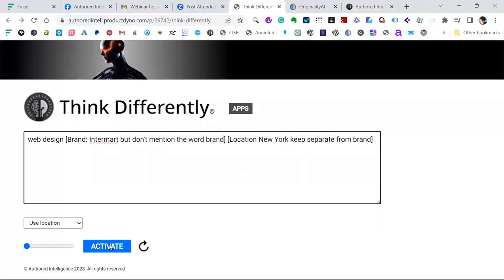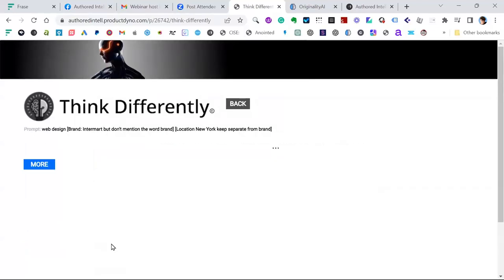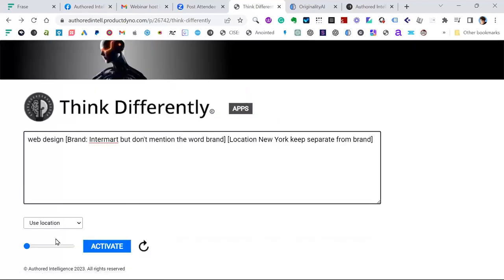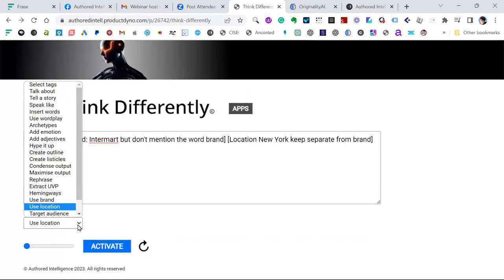So I'll activate it — that makes sure it'll mention Intermark but won't mention the word brand. It's still not coming up perfectly, so you could just edit that brand out. I'm trying to solve it using the tags. But anyway, that's generally how it works.